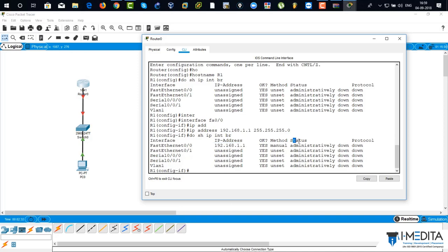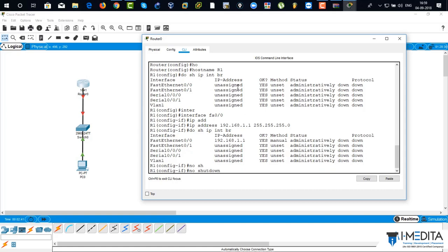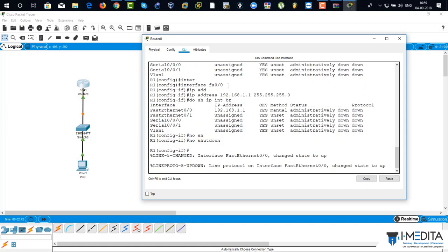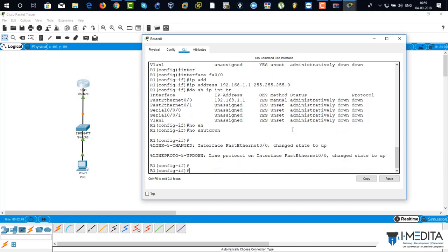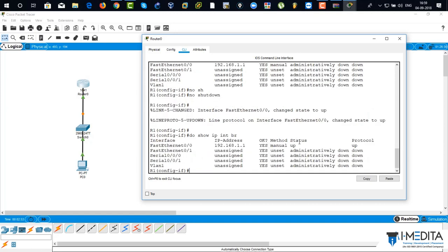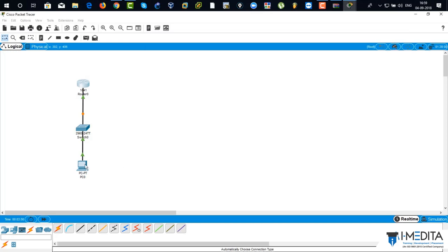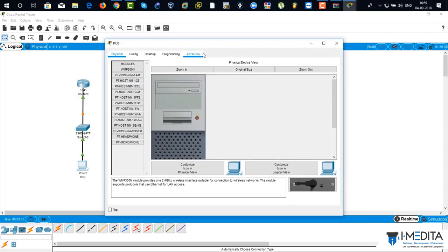But the thing is that my status is administratively down. That means I have to turn on the router interface by typing the command no shutdown. See here it's showing green. And it was administratively down. Now let's verify it again. Show IP interface brief. And there you can see the status is up. That means you have to turn on the router interface manually.